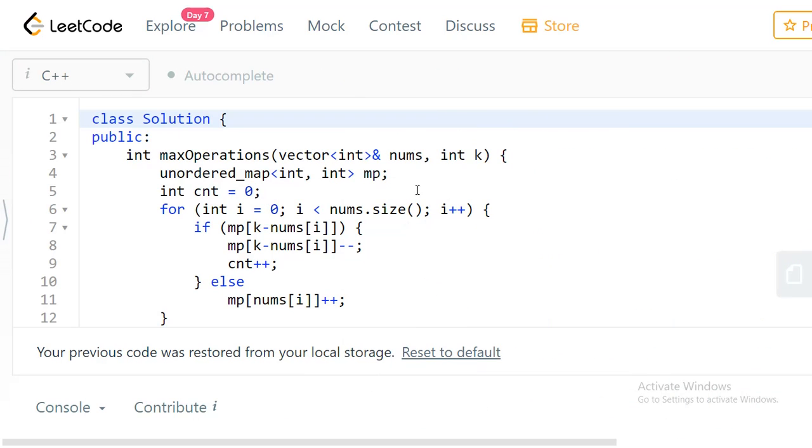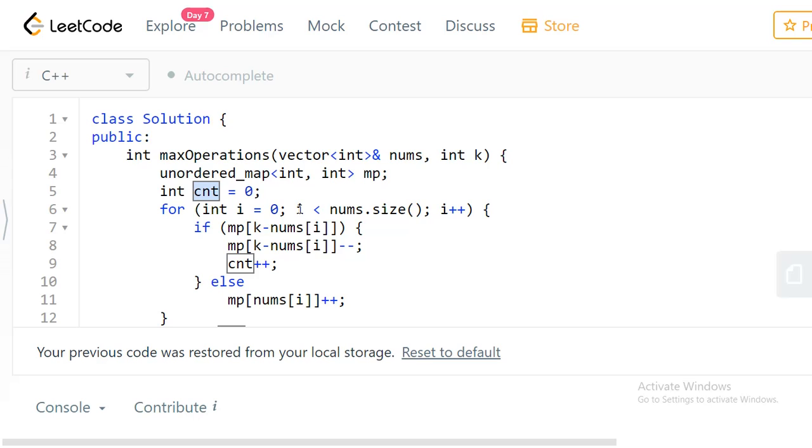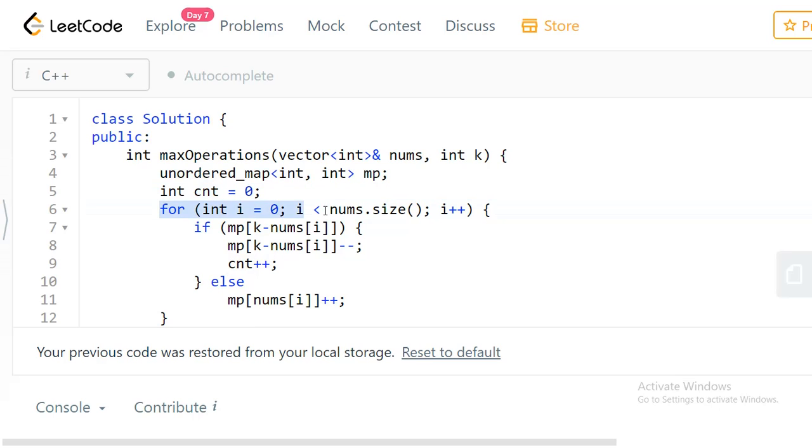Let's see the C++ solution first, then we will go to Java. We're going to maintain an ordered map of integer to integer mapping. We have a count initialized to zero which we are going to return finally, and we scan through the entire array.